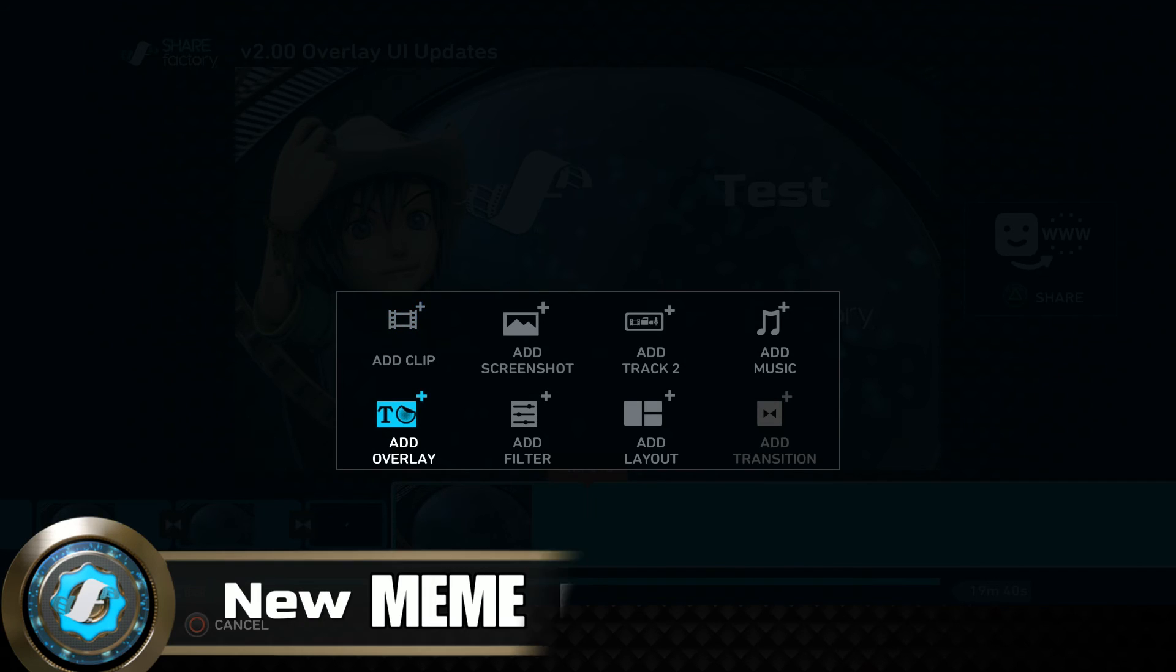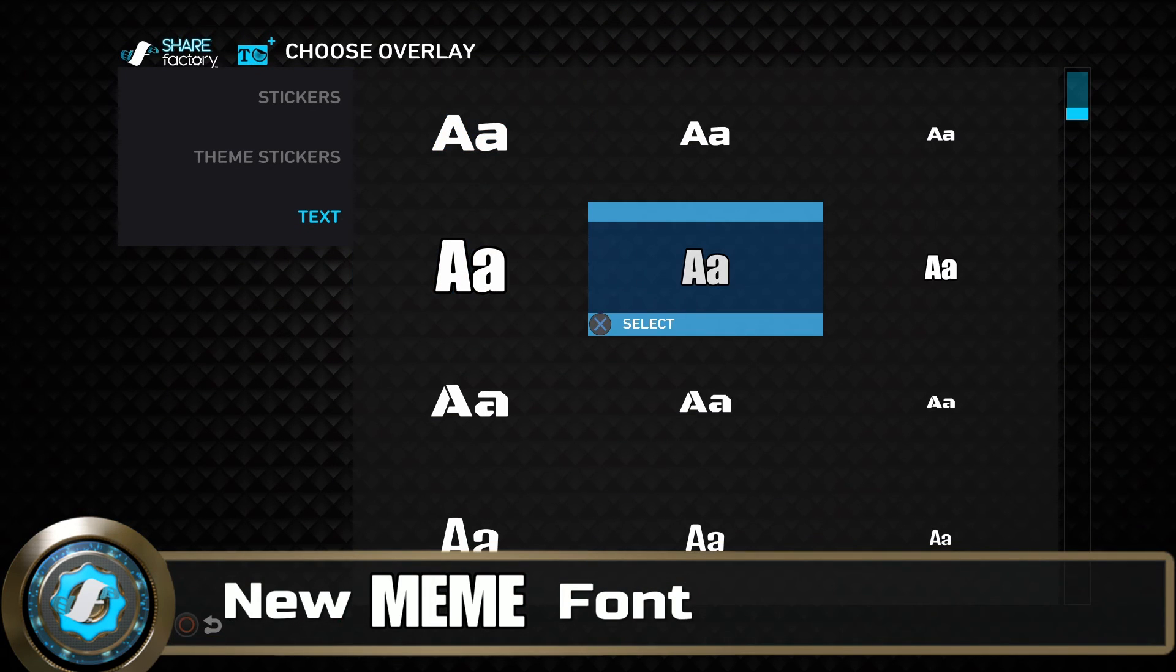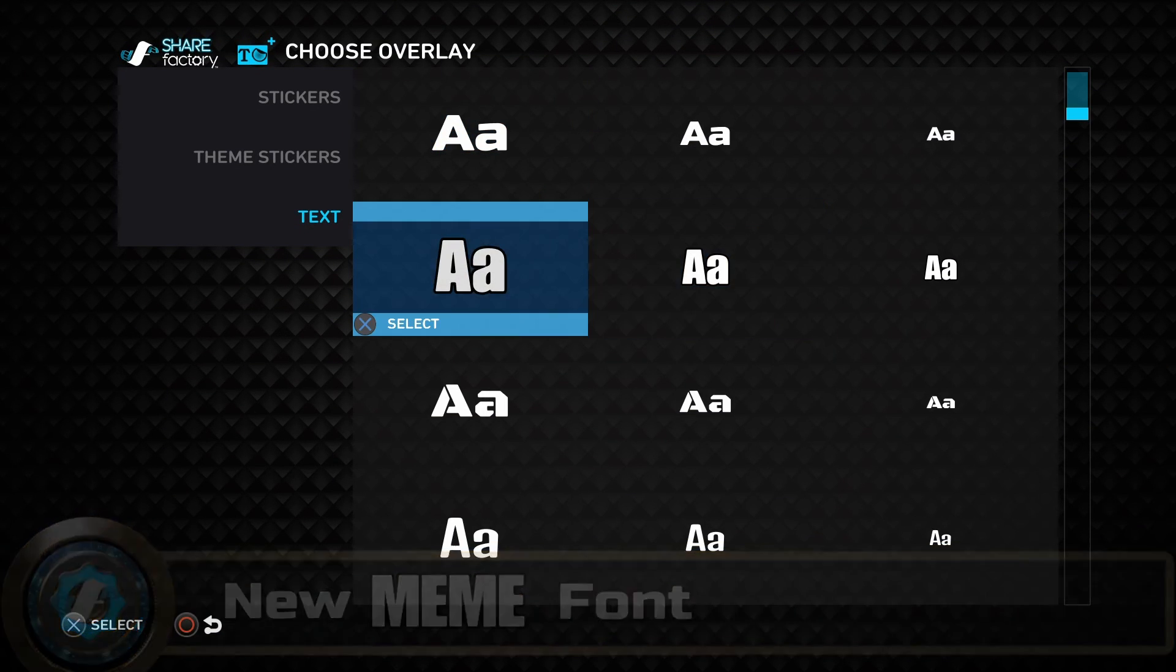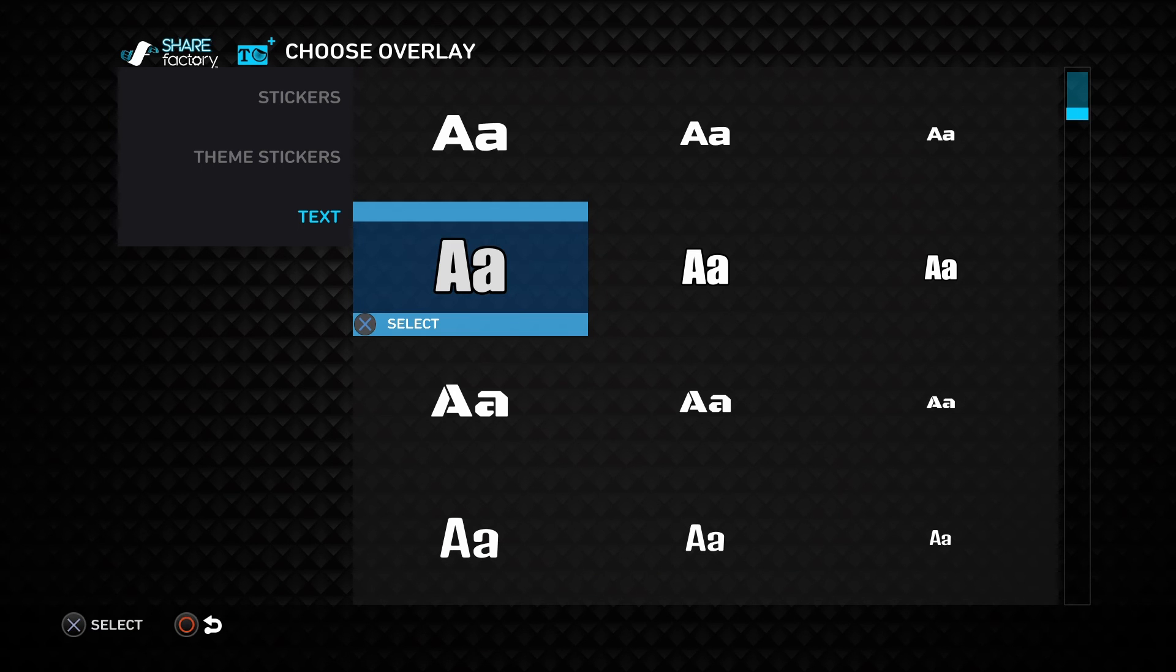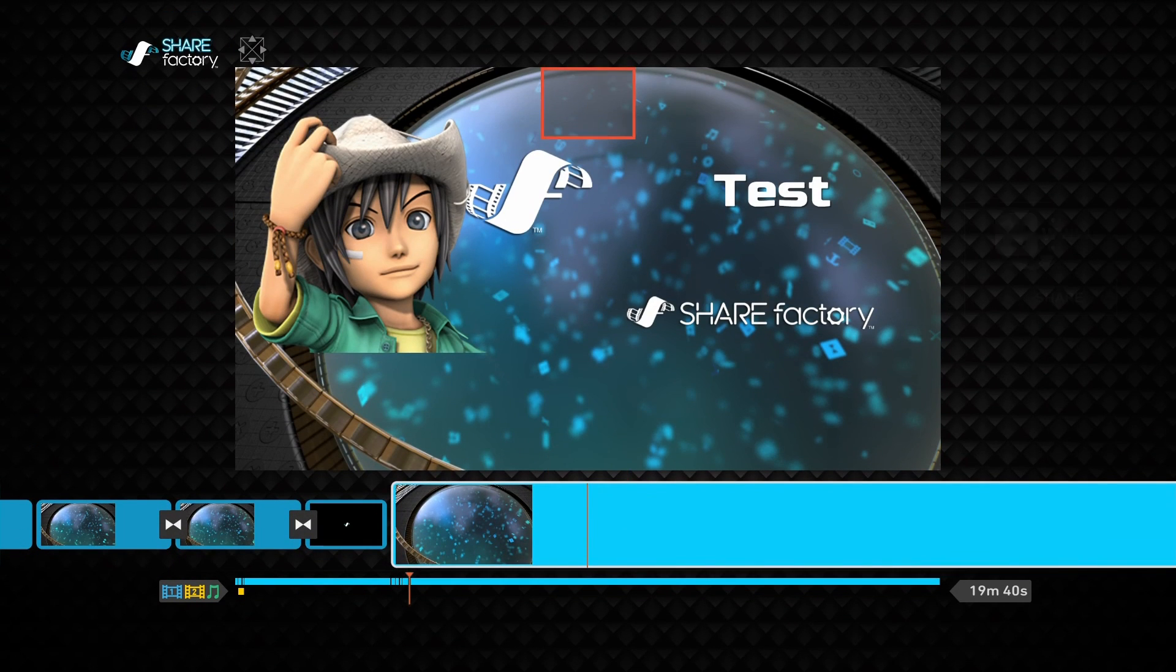Also available in the Choose Overlays menu, you'll notice we added a new impact font with an automatic stroke applied. This will allow you to create your own memes.